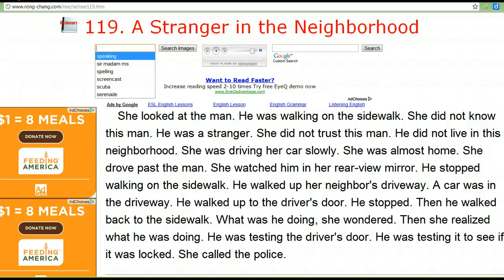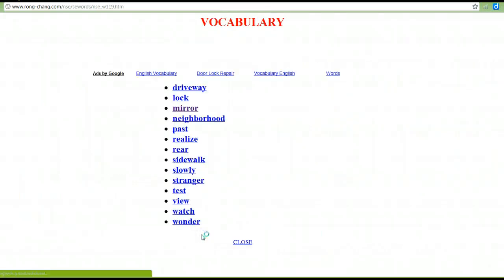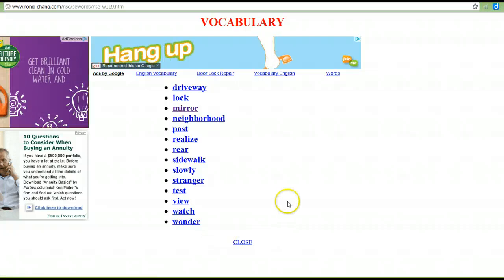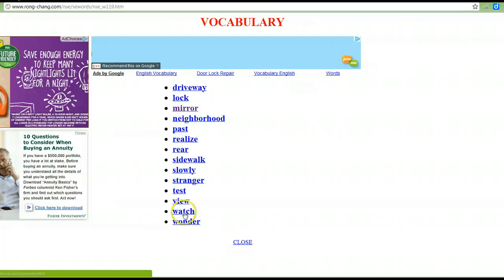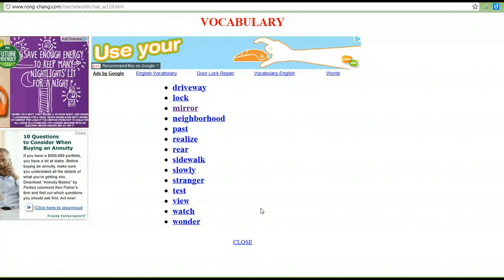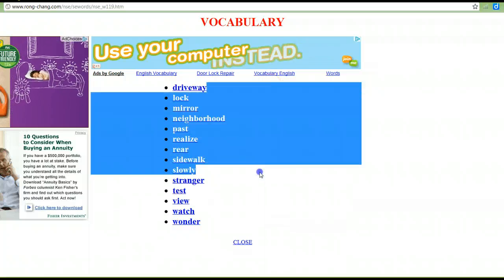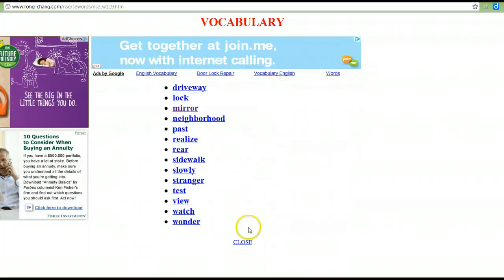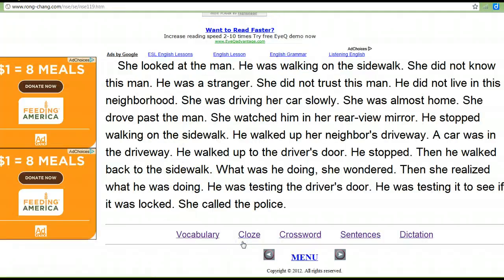After you read the story, there are lots of activities you might do. You can click on vocabulary. If you click on any of these words, it will take you to a dictionary page, so you can check to see if you know all of these words. When you're finished, click close and you'll come back to this page.